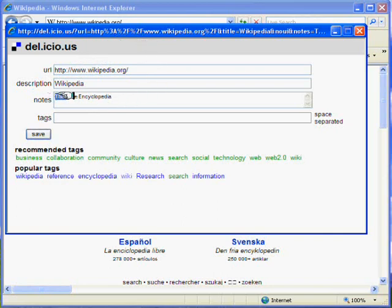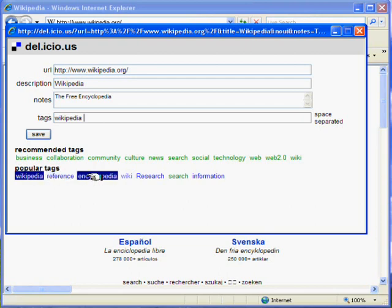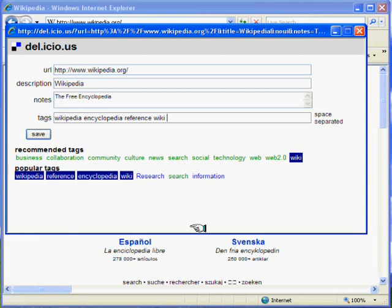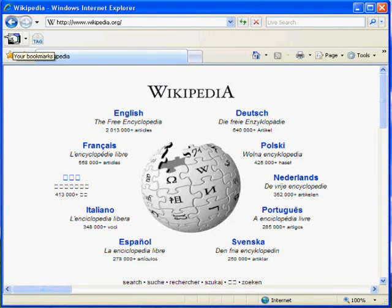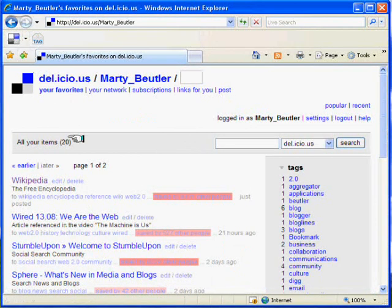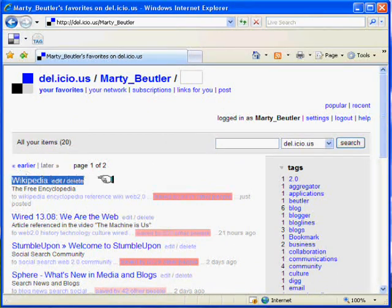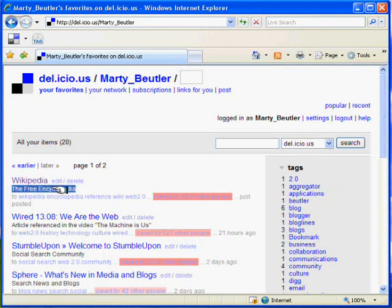The text that we highlighted appears in the Notes section. Our organizational tags go here. We'll just select a few relevant tags, or we could type our own. Then press Save. This button takes us straight back to our bookmarks. Wikipedia has been added to the top of our list, and our notes are clearly visible.